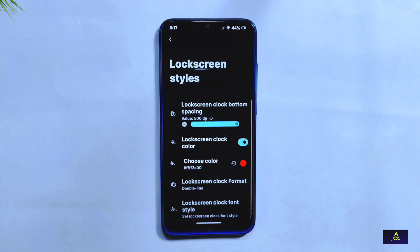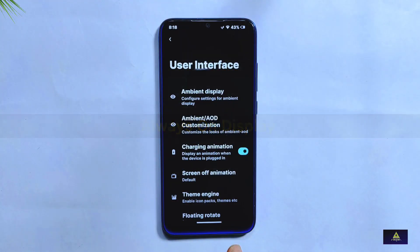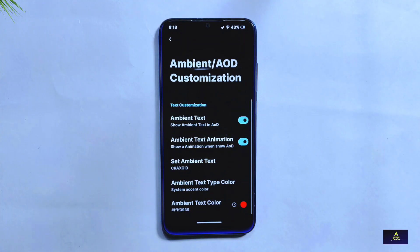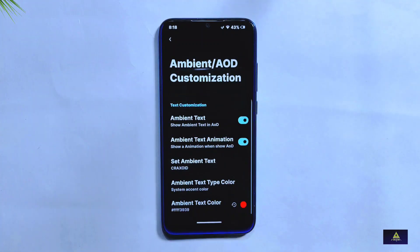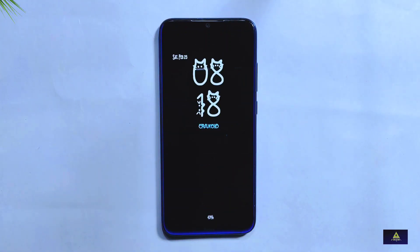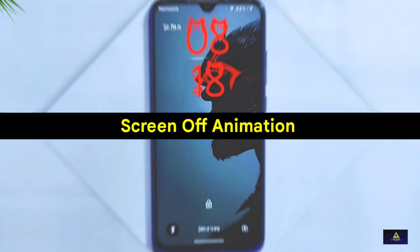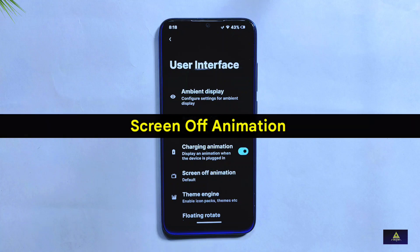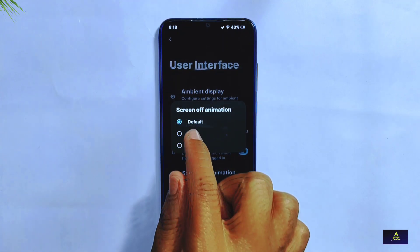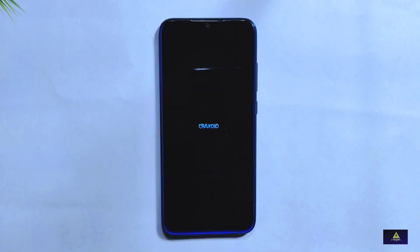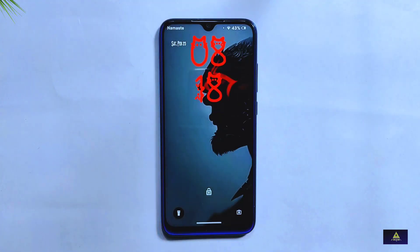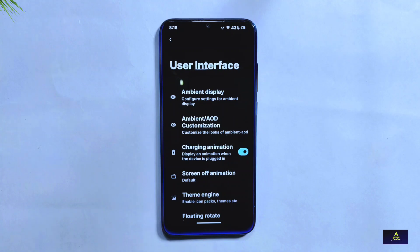Another cool feature is Always On Display, which lets you see the time, date, and notifications on your lock screen without waking your phone. You can customize the AOD by choosing different ambient text styles and colors. Additionally, there are three different screen-off animation options available, letting you choose different styles and effects when turning off your phone's screen.